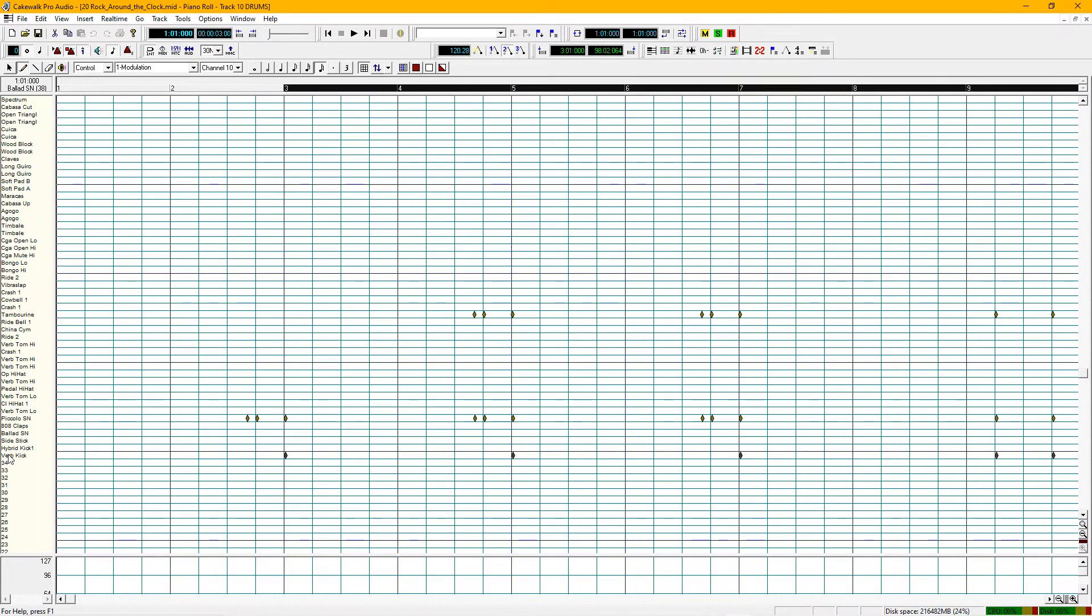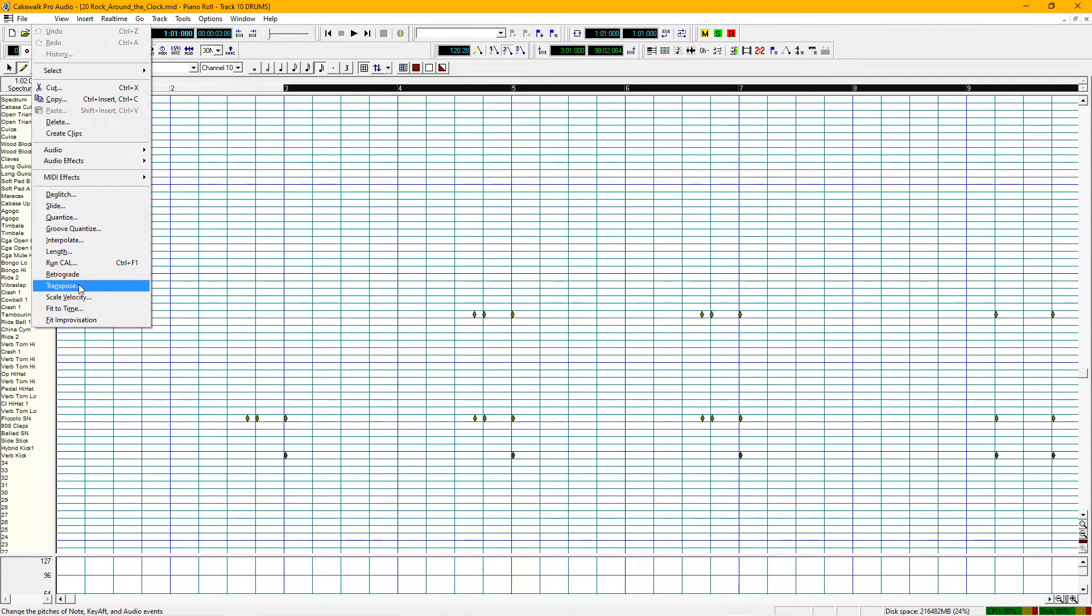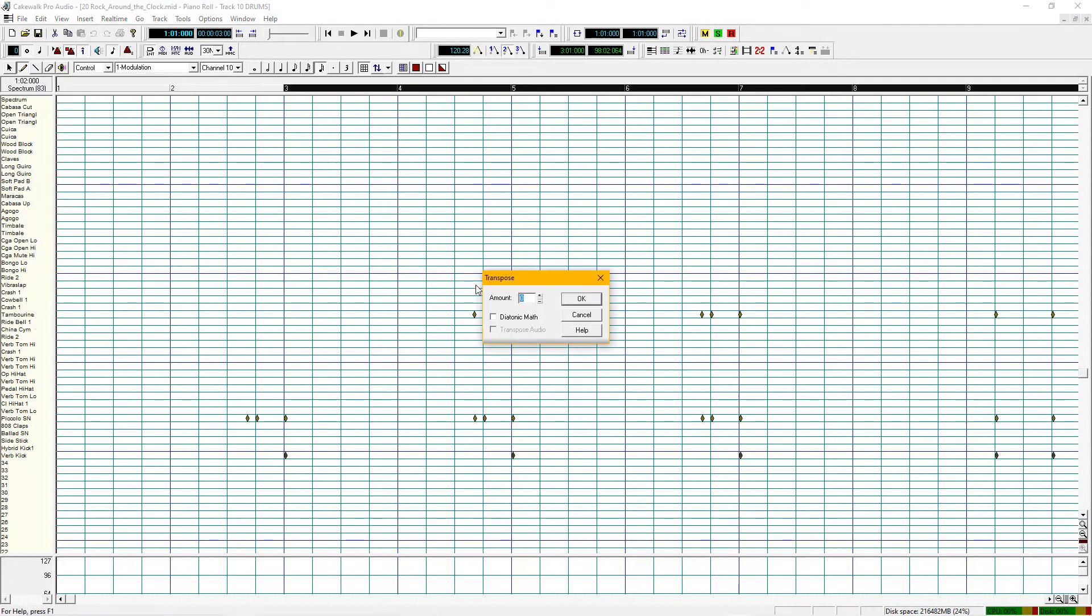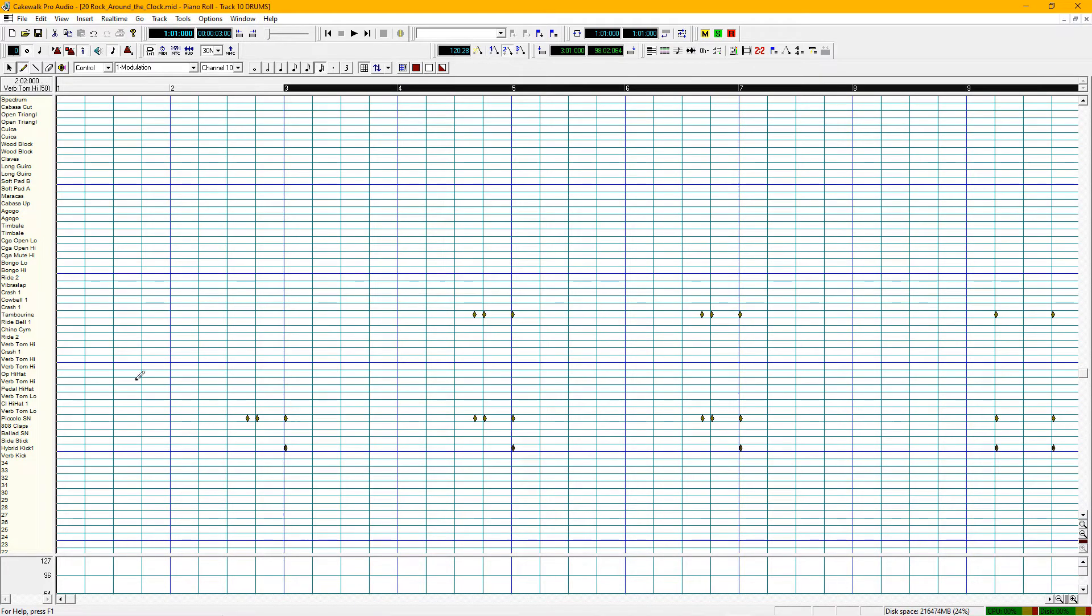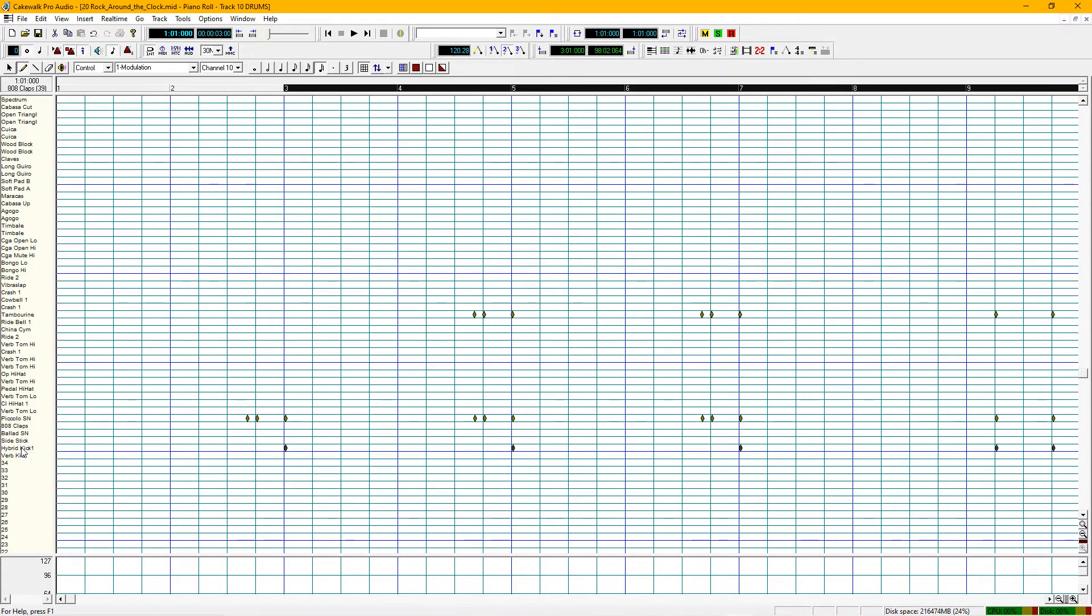I'm not a big fan of this verb kick. So what I like to do is highlight it, come up to edit, hit transpose, and hit the one and it takes it up to this hybrid kick. It's got a little more power to it. Now, with this little drum roll, it doesn't give you much time to get ready to start the song.